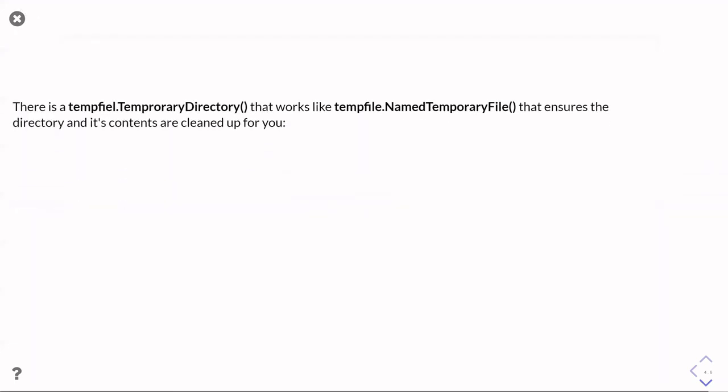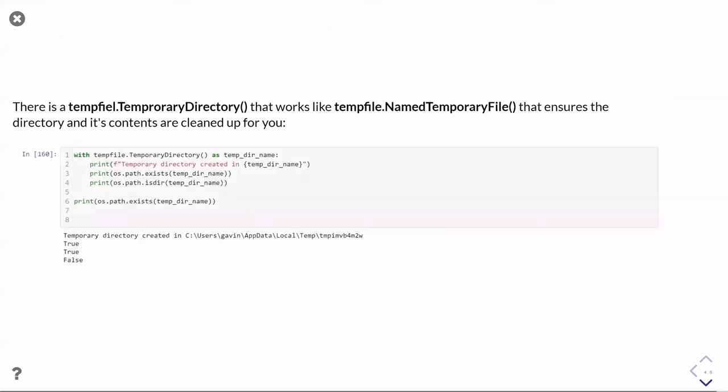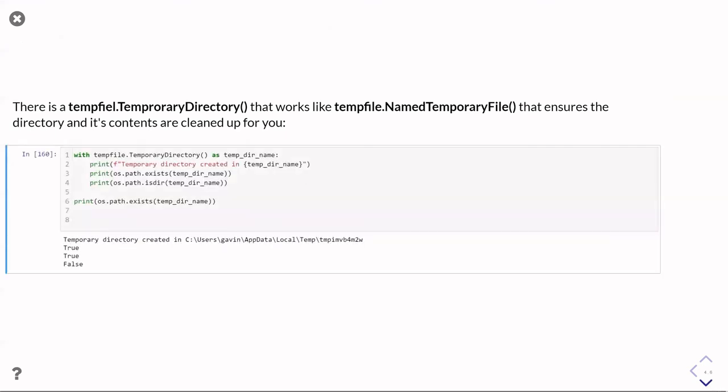However, there's also tempfile.TemporaryDirectory, which is analogous to the named temporary file we saw previously. The TemporaryDirectory ensures that it cleans up itself afterwards. It's used in a very similar way. With tempfile.TemporaryDirectory as, and then the variable that returns back is not a file, it's just a string that contains the name of the temporary directory. Here I printed it out. I've proven that the temporary directory exists and that it is a directory. Then when we come out of the with statement, it basically does an rm tree for us and completely clears up that entire directory. So you can see if I check, I've jumped out of the with statement, that temporary directory doesn't exist any longer and it's entirely gone away.